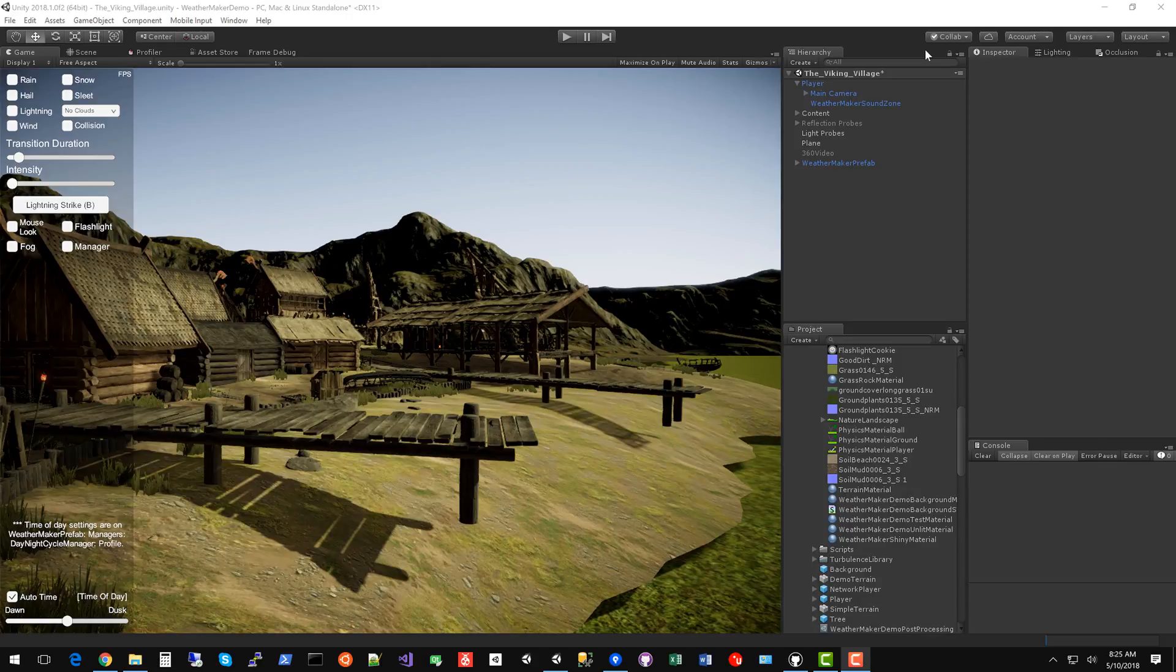Hello everyone, this is Jeff Johnson, creator of WeatherMaker. I've recently added water to WeatherMaker. I think this will be really nice for all of you to be able to have water integrated with WeatherMaker without needing other assets. So let's dive right in.